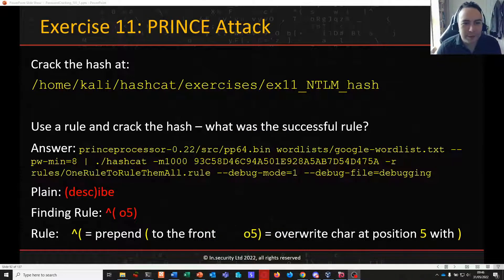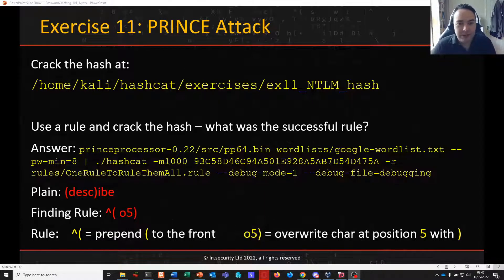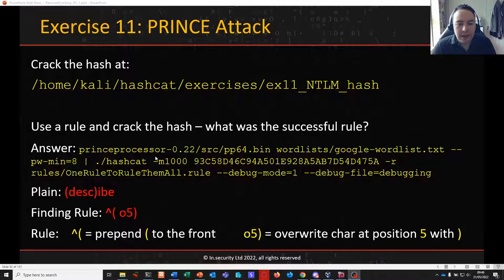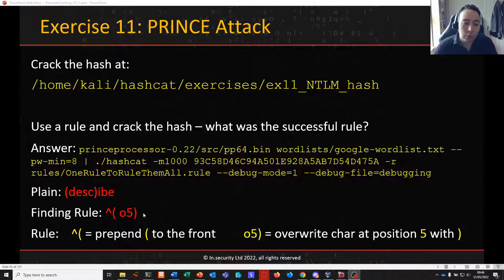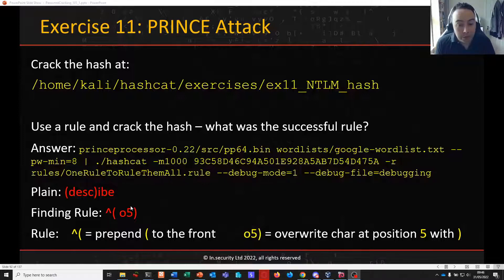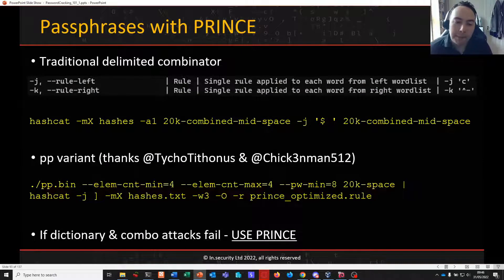Welcome back to part 12 of Password Cracking 101 plus 1. In the last video we introduced Prince as a really nice password candidate generator and we used it to crack a hash with the primary goal of looking to debug our rules to see which was our successful rule. We did that by taking Prince Processor with our wordlist, setting a minimum password length of 8, feeding candidates into Hashcat, and enabling debug mode and a file so we could identify the rule that successfully augmented one of our vanilla candidates. We're going to continue on with Prince to use it to attack passphrases now.